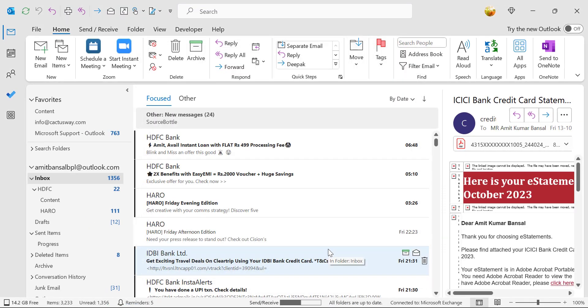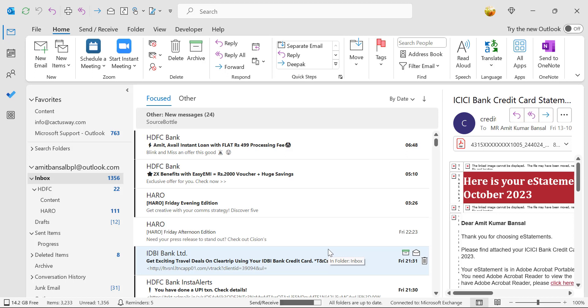From now onwards, whenever you receive an email with the subject urgent in this inbox, you will observe that email is automatically forwarded to your another email address. That way you can set up an auto forward feature in Microsoft Outlook.